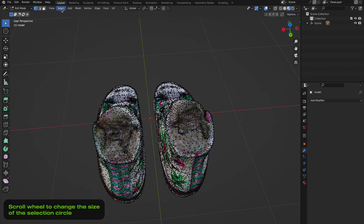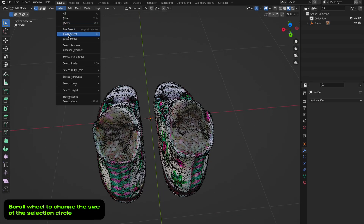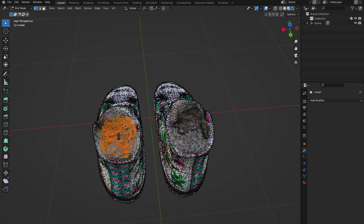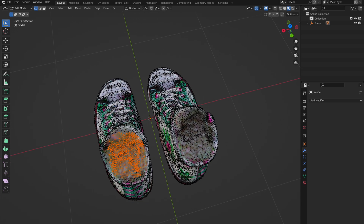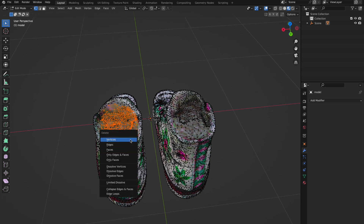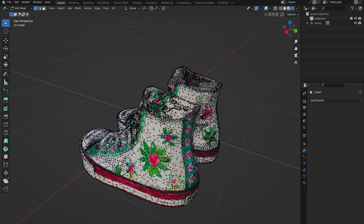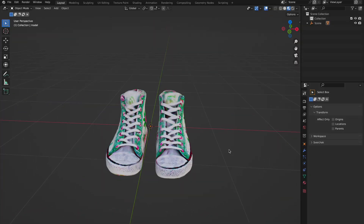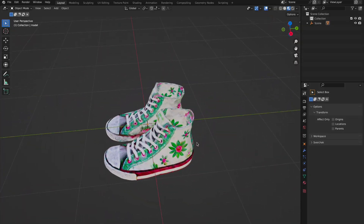I finished correcting the form of the model and now I'm going to delete some mesh parts to make the shoes look more realistic. But if you want, you can leave it like this — in AR it's not so noticeable. Looks good to me.